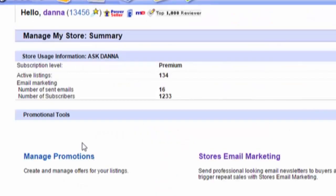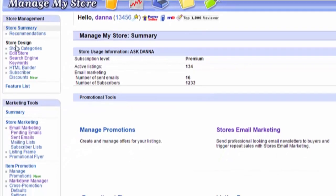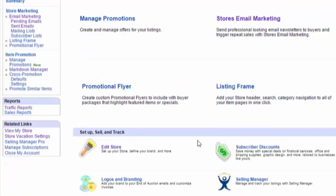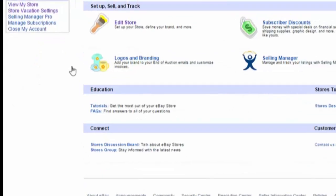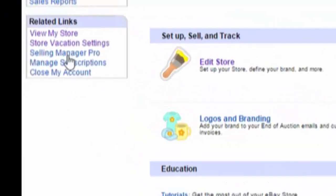Off to the left you'll see 'Vacation Settings,' and it's usually located here in the bottom on the left-hand side. You'll see 'Store Vacation Settings' — so click on that.